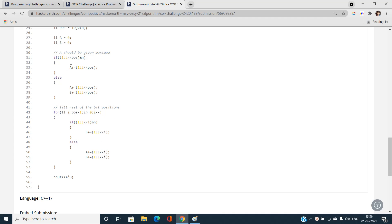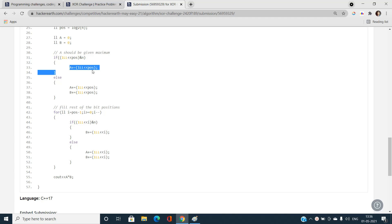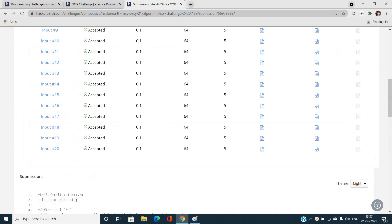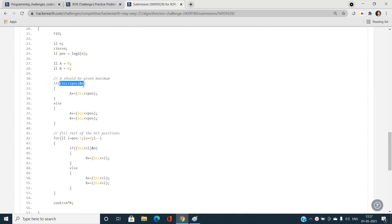If the bit is zero, add two to the power of position to both A and B. Otherwise, give two to the power of position to either A or B — I give it to A here. For all following bit positions less than the initial position, I give the value to B. For all bit positions where the bit is zero I always give the value to both A and B. This will give you a 100% AC score. I check the bit position using the left shift operator, which gives fast output.